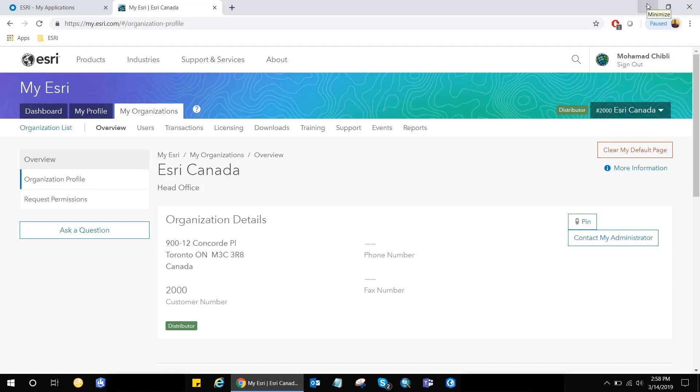Hi everyone, this is Mohamed from Esri Canada, and I'll be showing you today a little trick that most ArcGIS users don't know about.